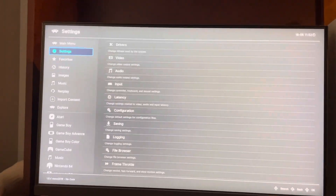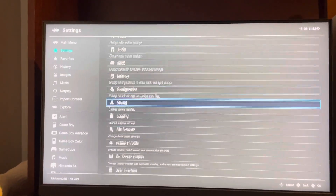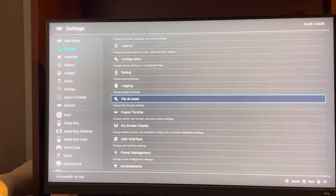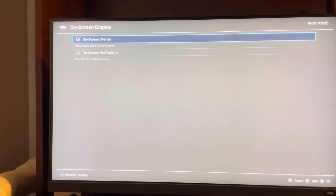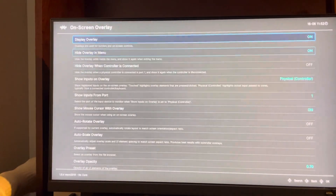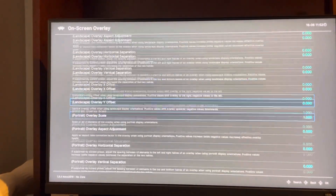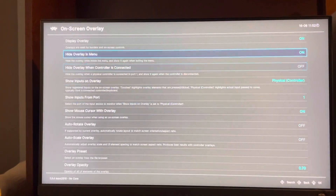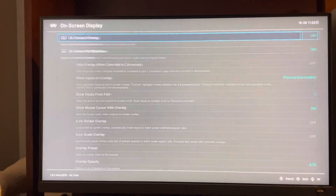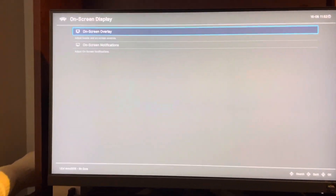I'm going to show you how to adjust the on-screen controls. So you go to Settings right here, go down to On-Screen Display, and you can change the on-screen controls right here. And there's a lot of them as well. So you guys do this tutorial, and I'm out — peace.